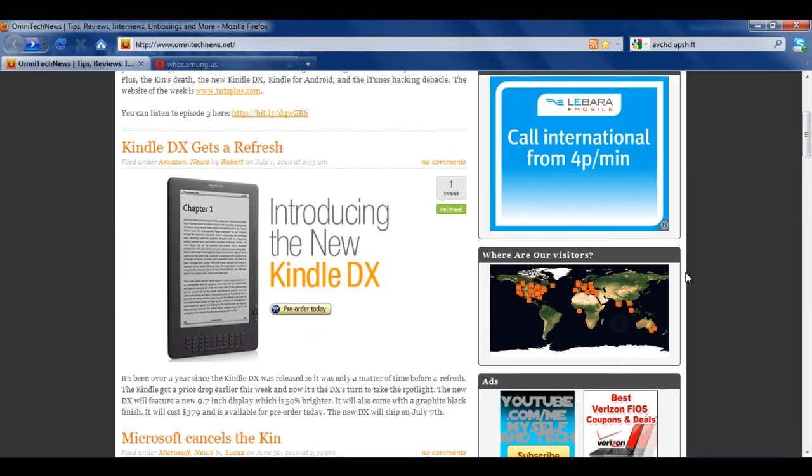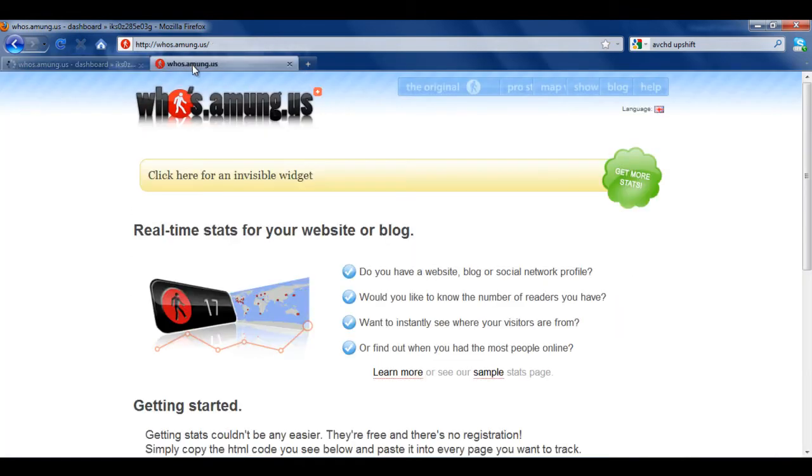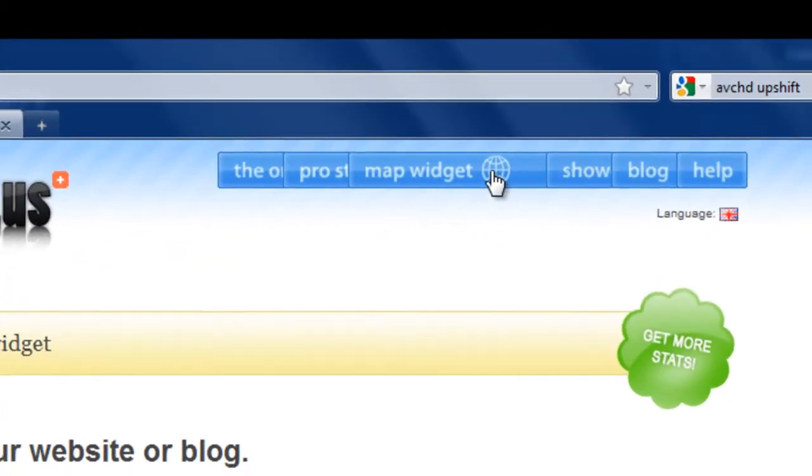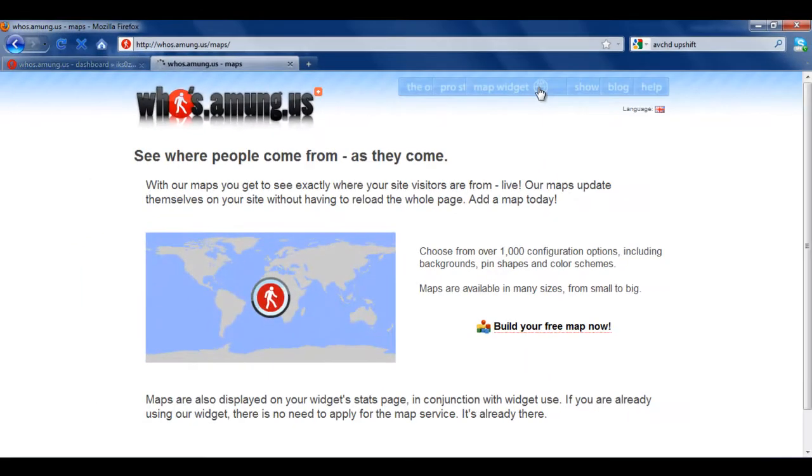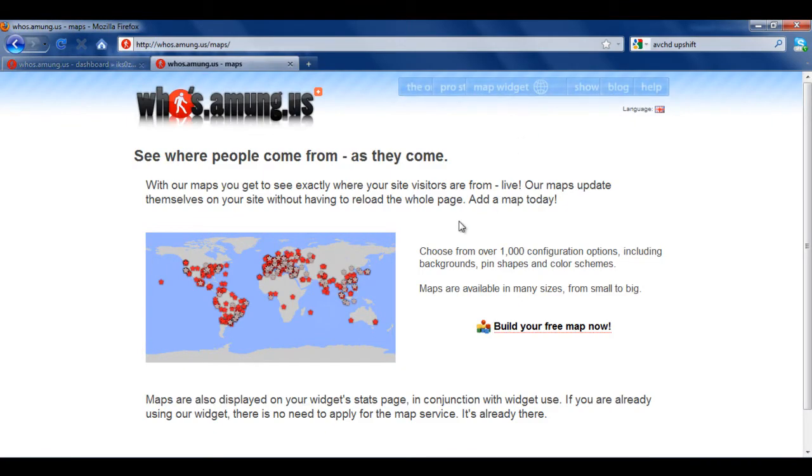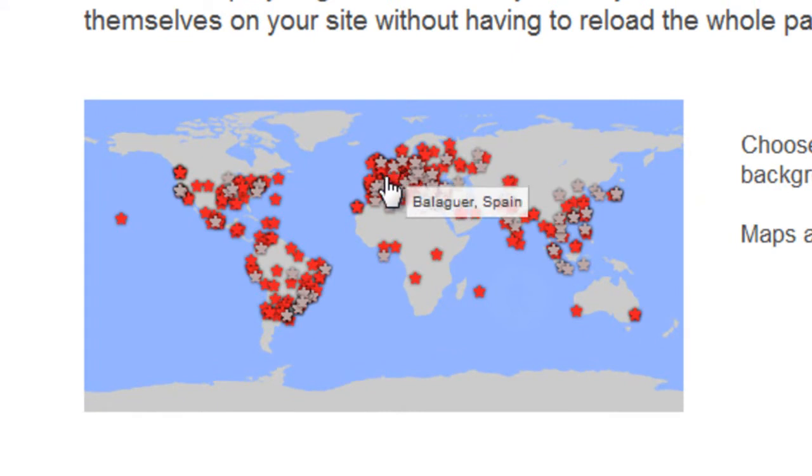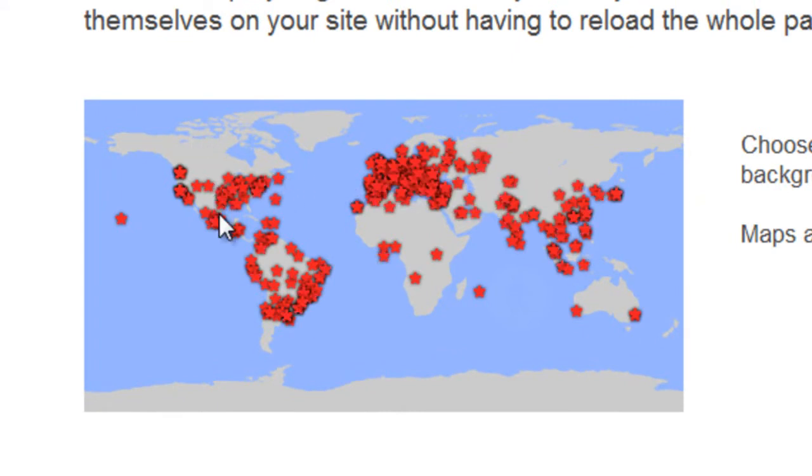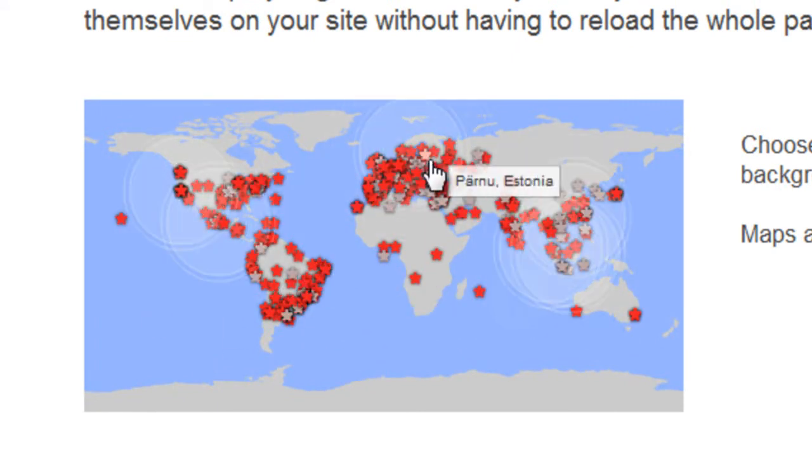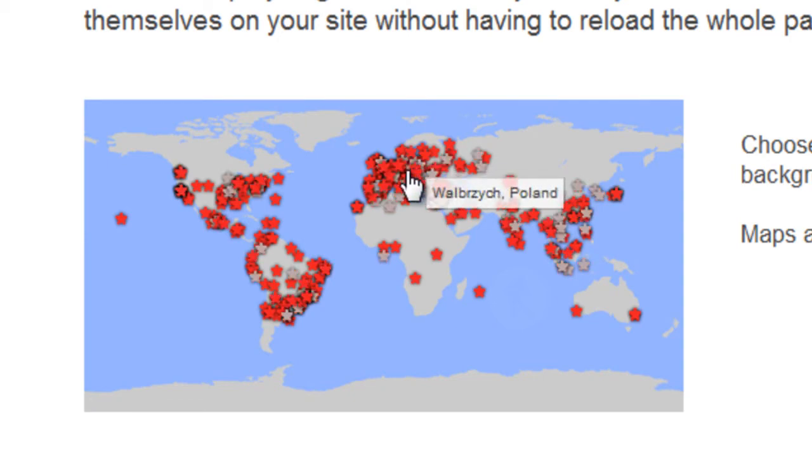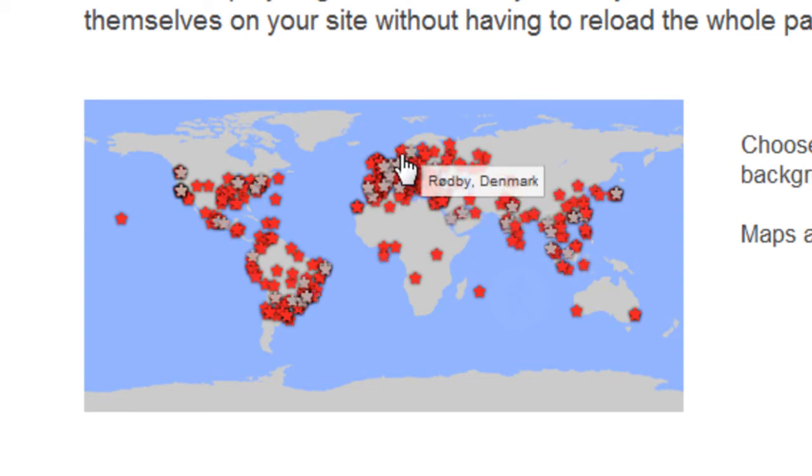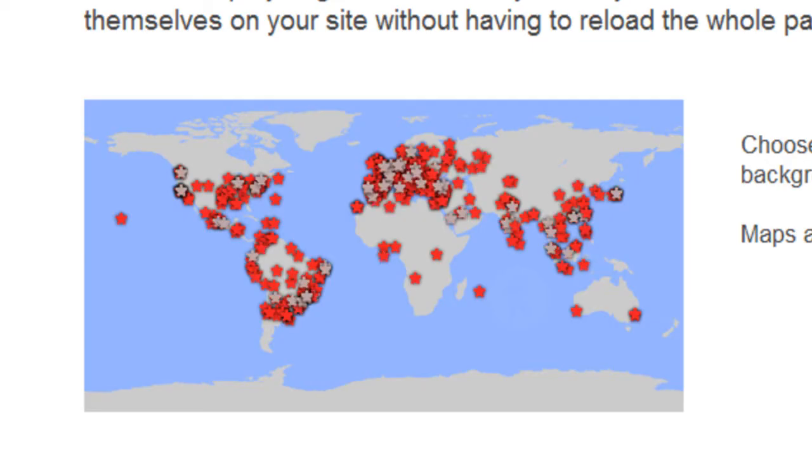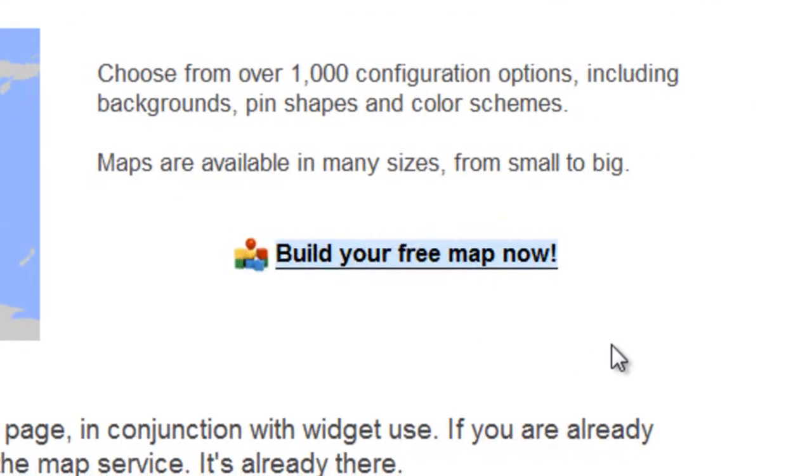So to get started with your widget, just make sure you go to who's among us. Click on the map widget—that's what we're looking at today—and it'll display some information about the widgets. But right here you can actually see who's on who's among us, and that's pretty cool. You can see all the pins that are flashing are the online viewers. Just click build your free map now.